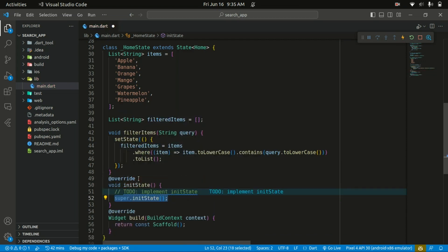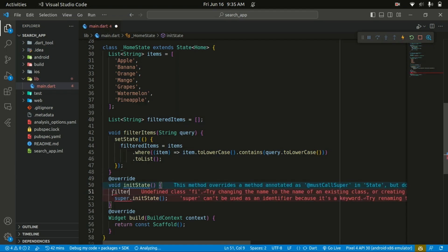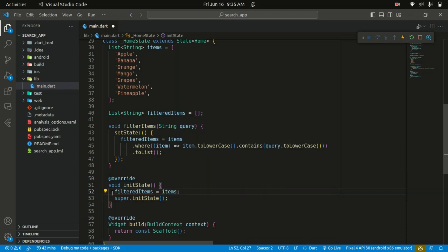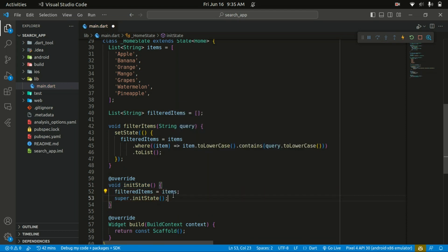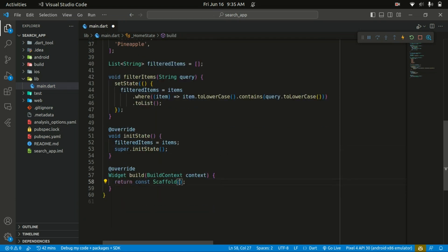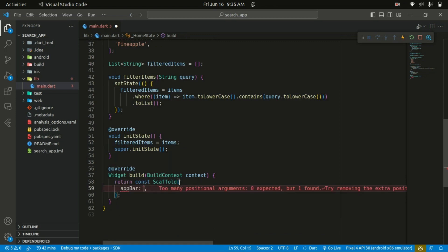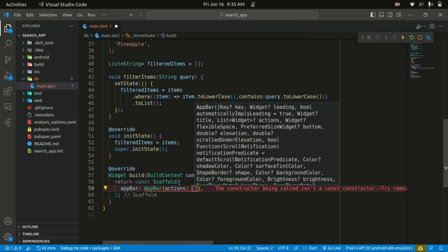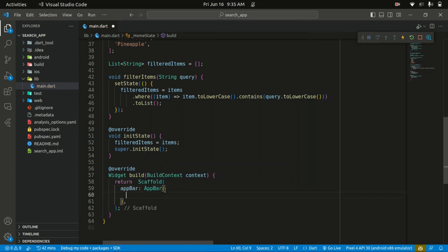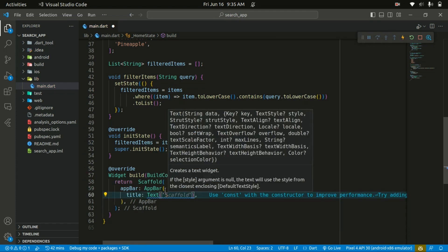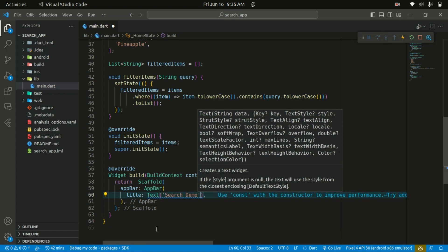We're also going to have our initState method where we initialize our filtered items list with all the items initially. Then within our Scaffold we start with an AppBar widget, specifying a title. The title is going to take in a Text widget, so we pass in a text of 'Search Demo'.